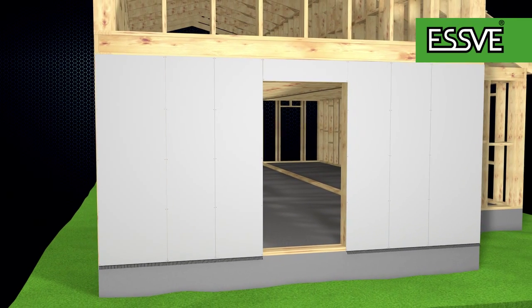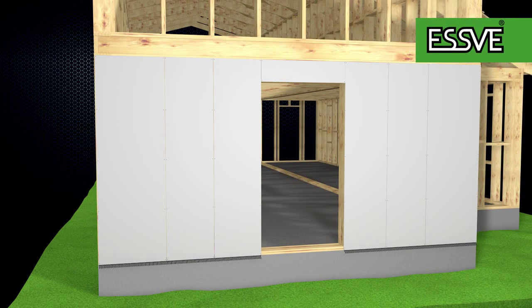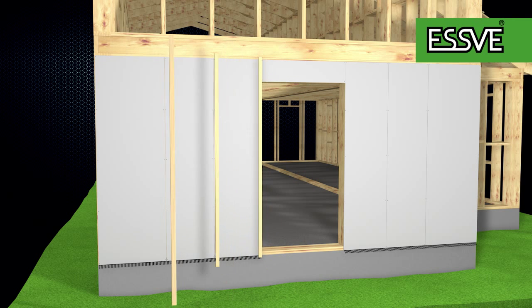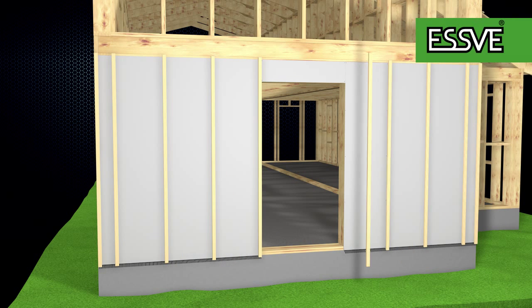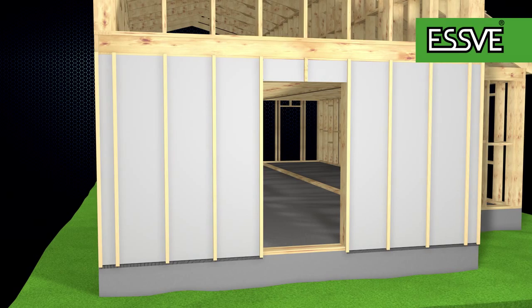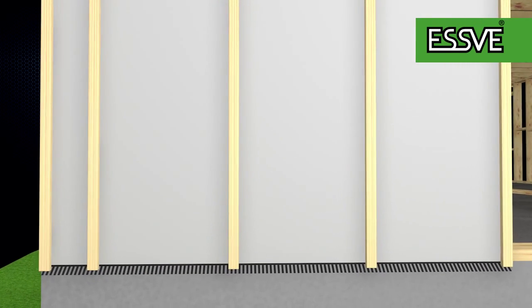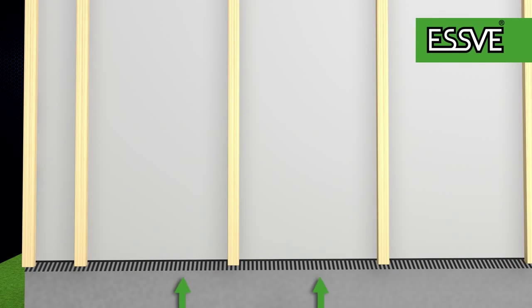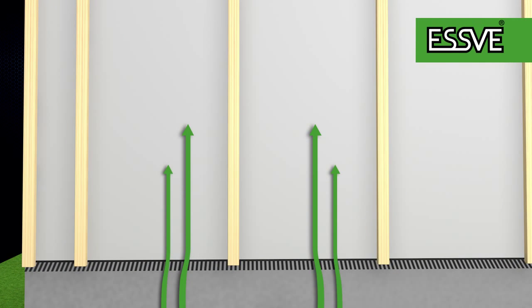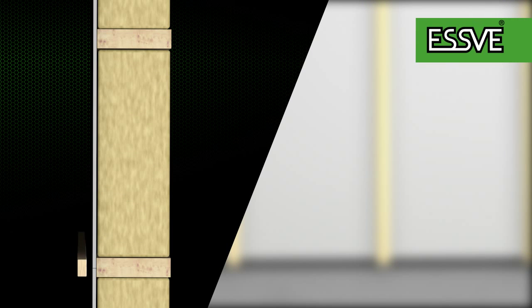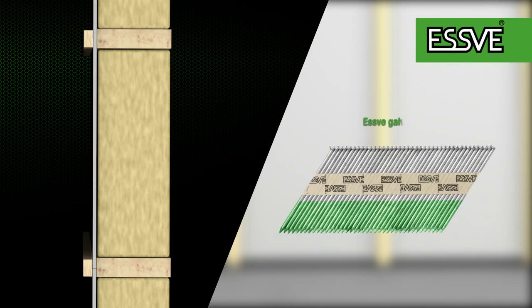When the panels are in place, it is time to install your ventilation battens. The ventilation battens form an air gap between the panel and the wind barrier, which reduces the risk of moisture. The ventilation battens measure 25 mm in thickness and are installed using galvanized wire nails.